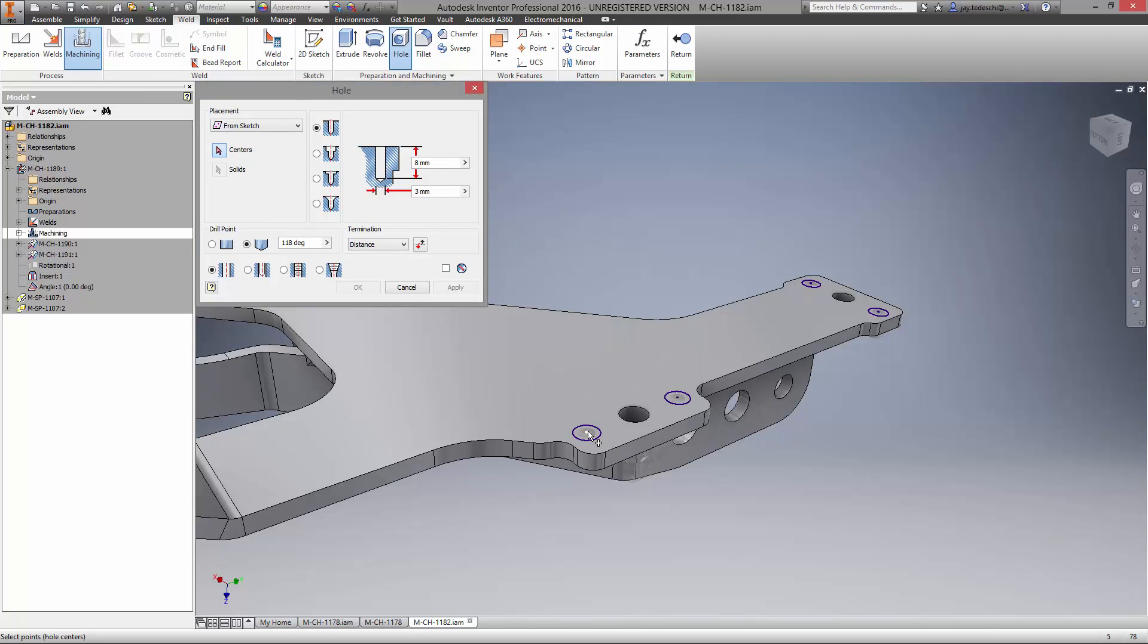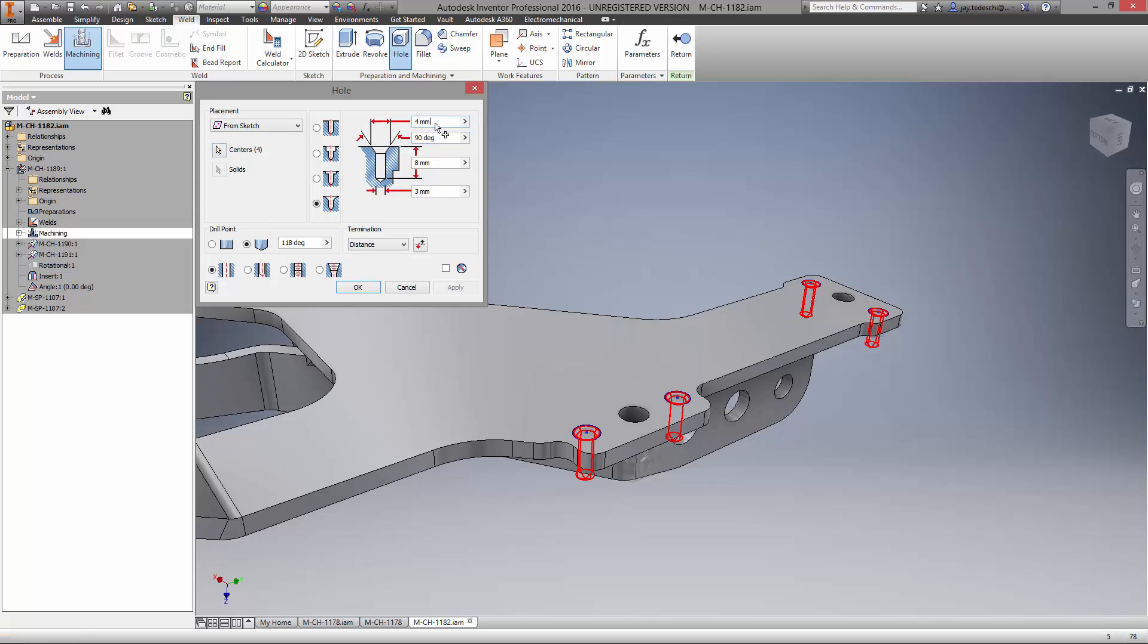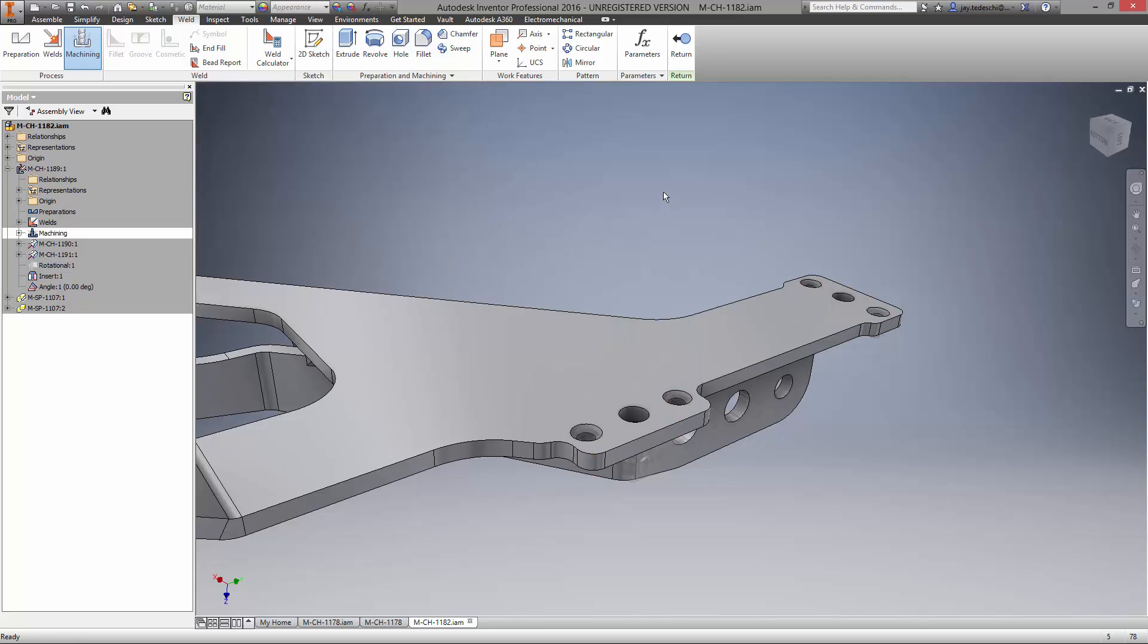The hole feature creates all kinds of holes for fasteners. They can be custom sized like the one that you see here, or use the option to choose the fastener size as well.